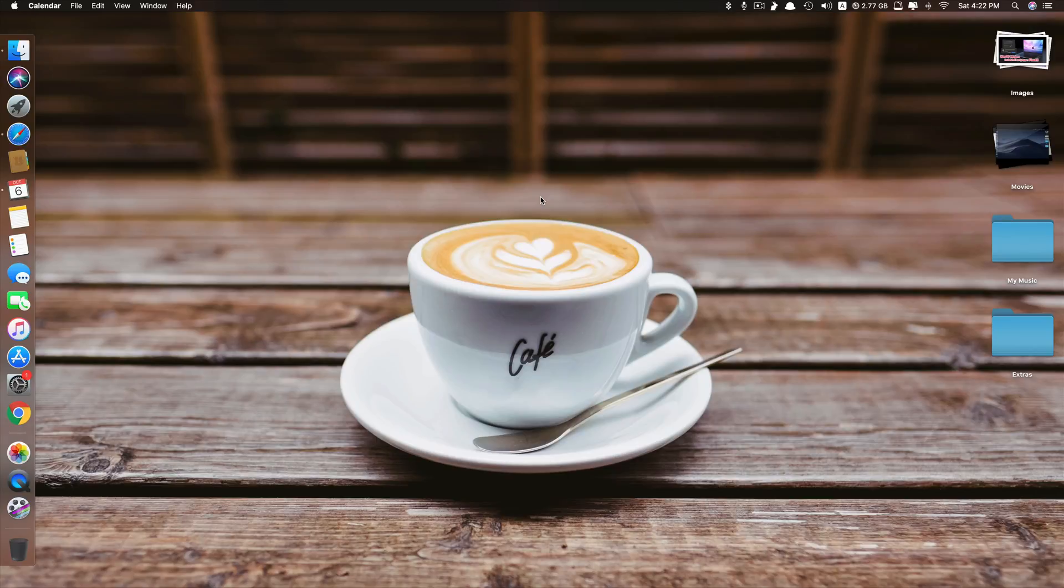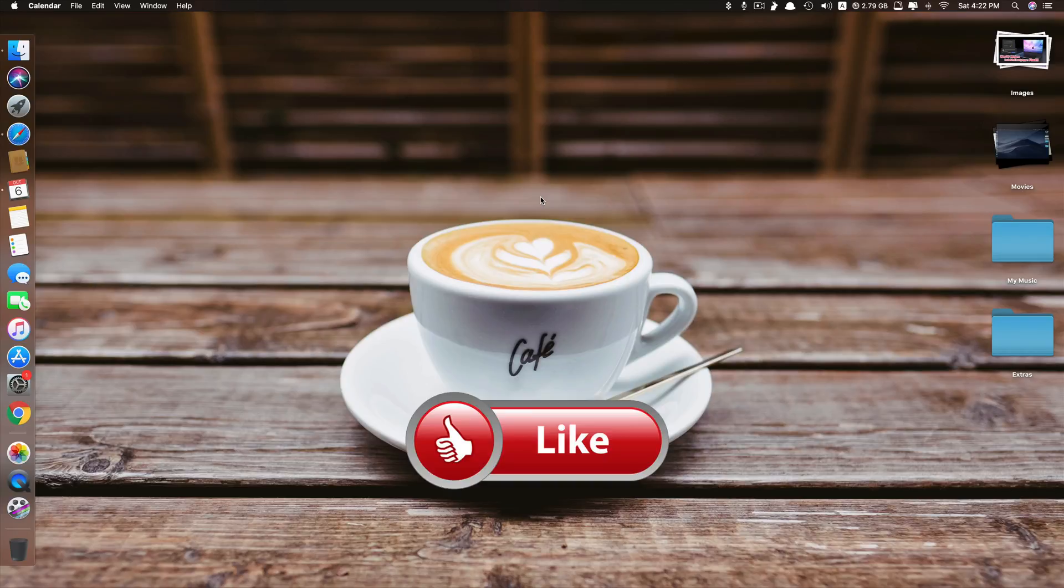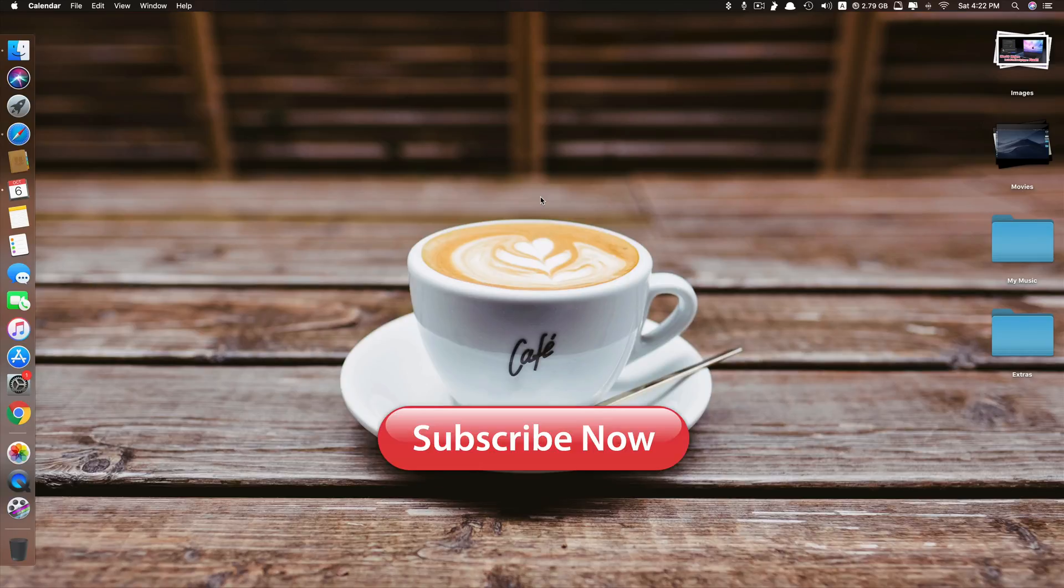Okay, that's it guys. This is how you can enable hands-free Siri on macOS Mojave. Thank you so much for watching. If you like the video, please give us a thumbs up, comment down below and subscribe for more useful videos in the future. Have a great day guys. See you in the next video.